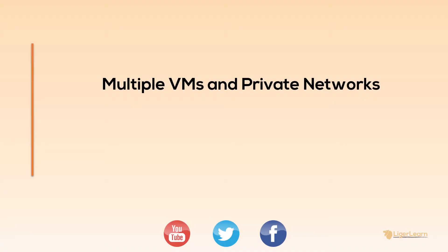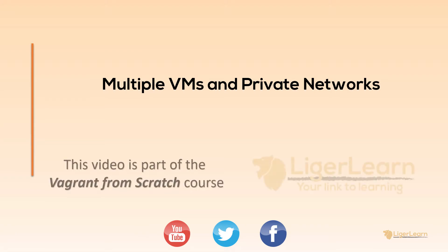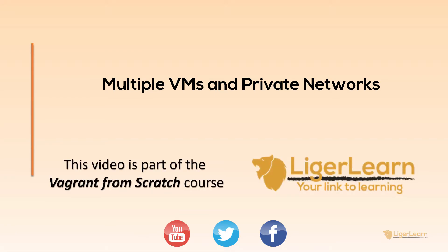Hi, and welcome back to the Vagrant from Scratch course. In this video we're going to explore how you can create a Vagrant environment with multiple virtual machines, all described within a single Vagrant file. We'll also look at private networks within the Vagrant file.